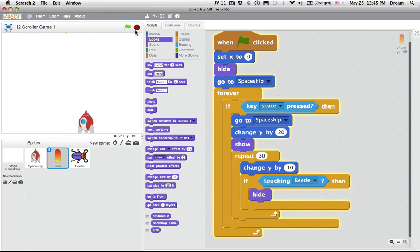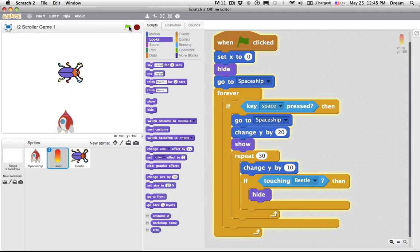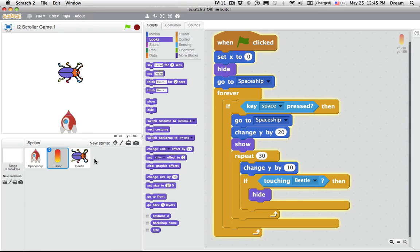I want to try putting it in the repeat block and see if it works. Fire. Ah, it does disappear. But unfortunately, it's hiding before the beetle gets the message that it's touching. So the laser is recognizing it's touching the beetle before the beetle does. So Scratch can have trouble recognizing two different sprites colliding with each other. It can have one sprite say, oh yeah, I'm touching, but the other sprite's confused. So there's a way to do that.